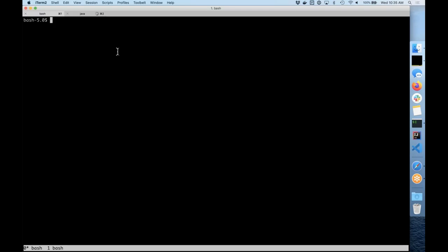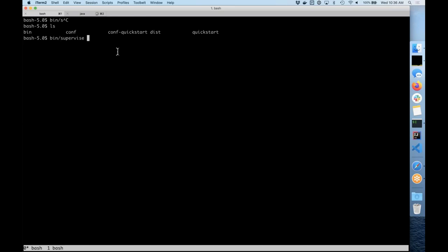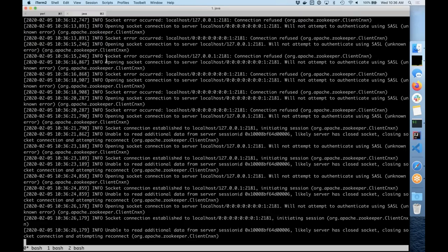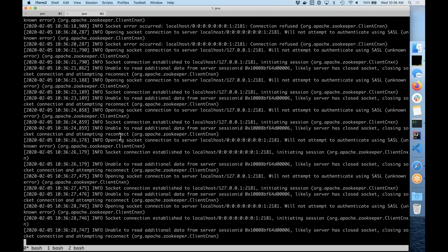I'm going to go through a quick demo. I'm in my terminal right now — that's where all the magic starts. I've already taken the liberty of downloading the Imply distribution of Druid, which comes with Apache Druid plus Imply Pivot, and I'm going to start that up. There's a one-command startup and a quick start configuration that starts all the components. I've also downloaded Kafka, the most recent release, and I'm going to start that up as well.